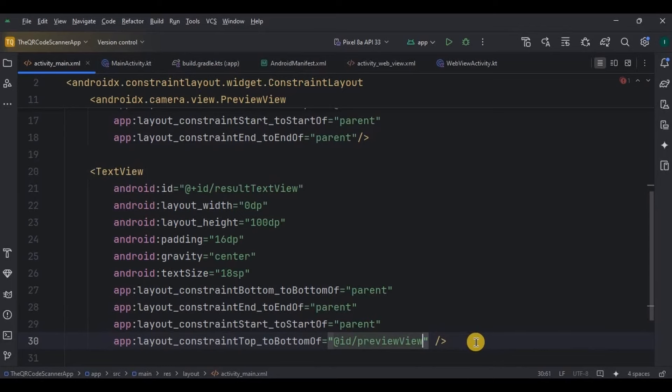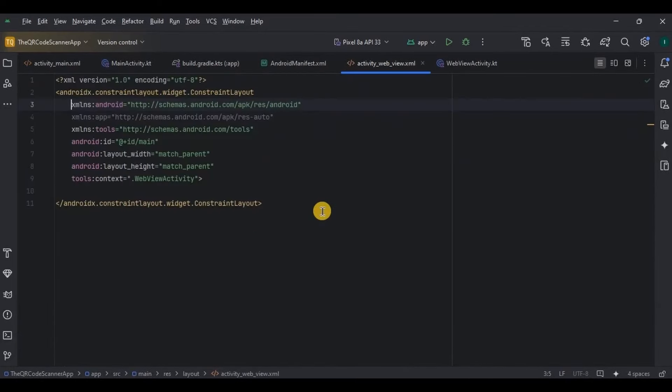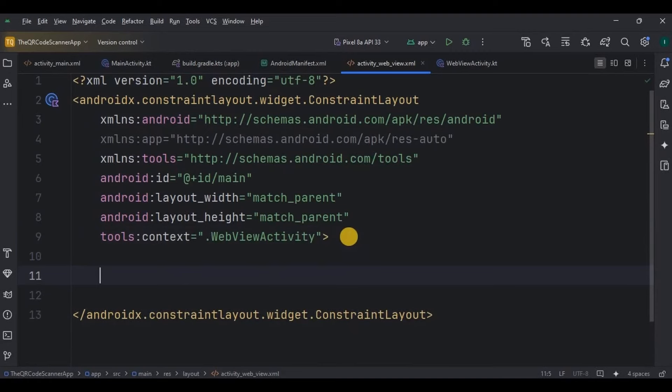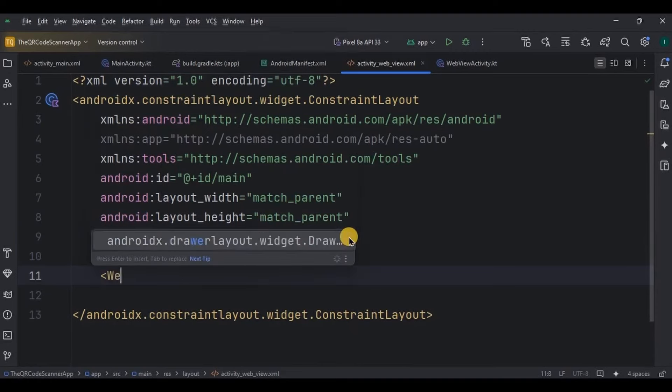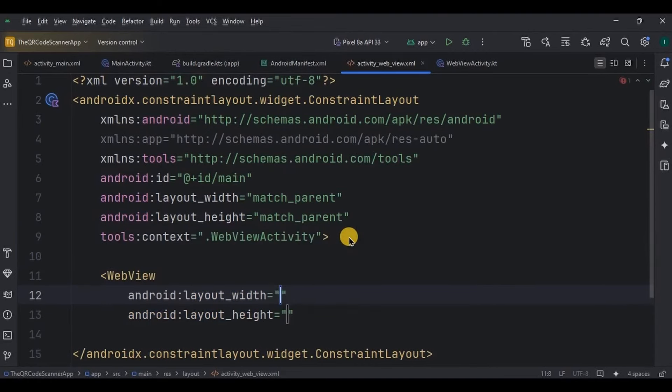So next, let's design activity web view. Here also, the UI is very simple. All you have to do is add a web view.